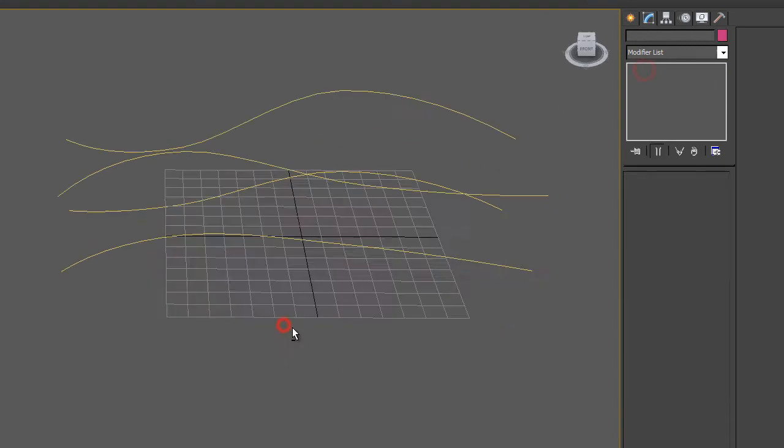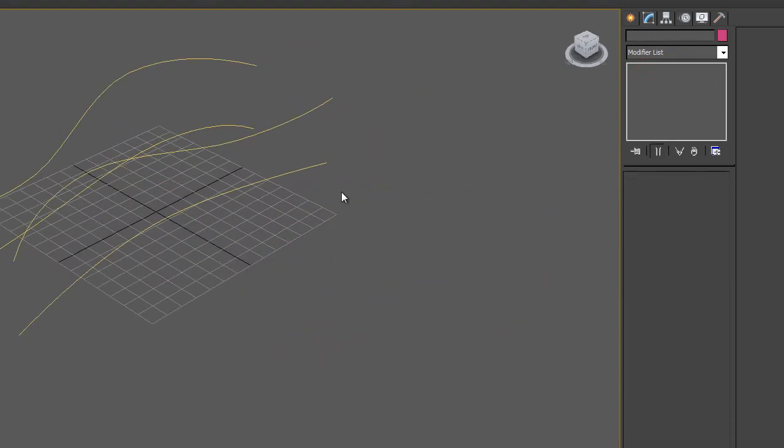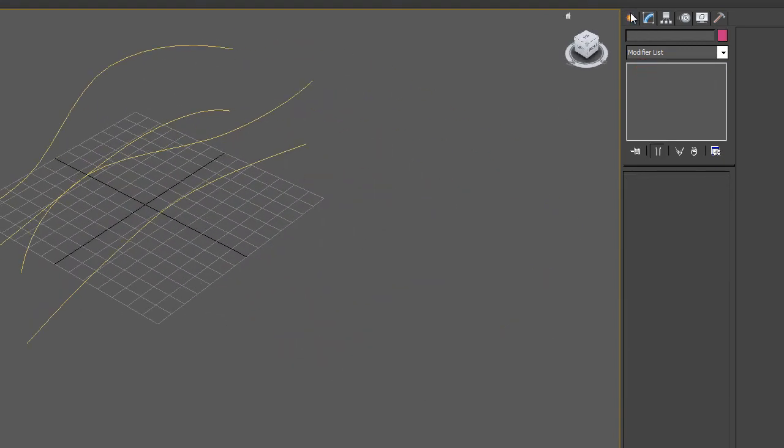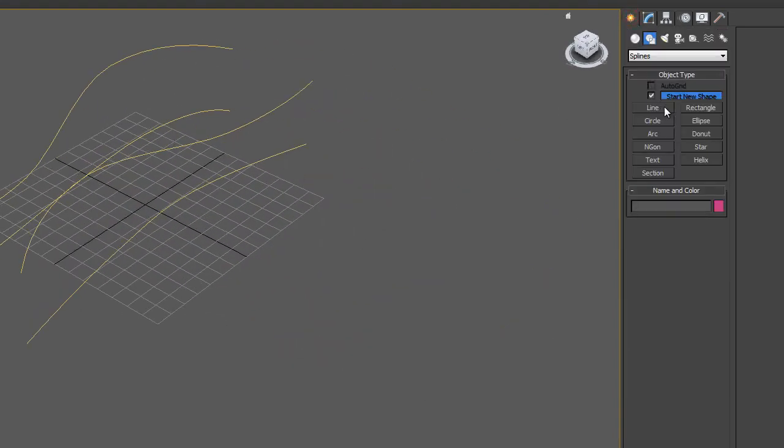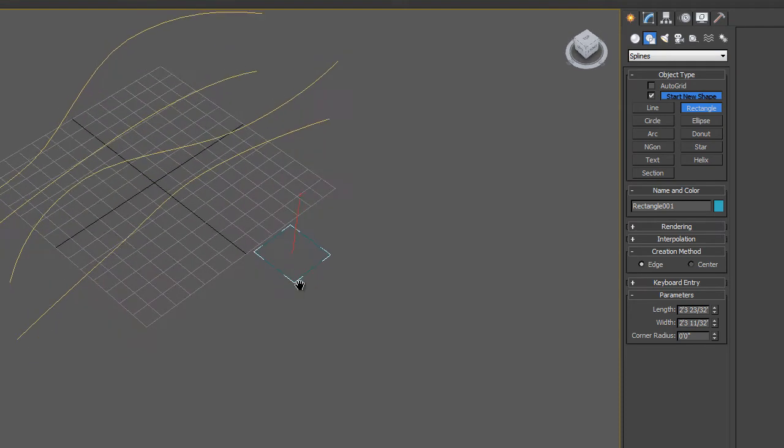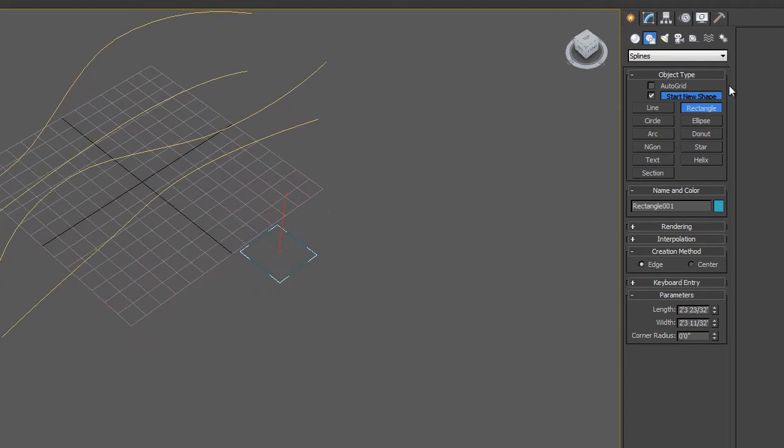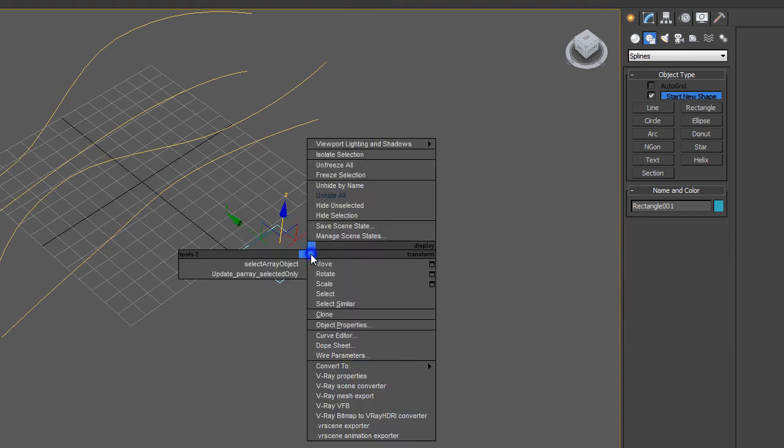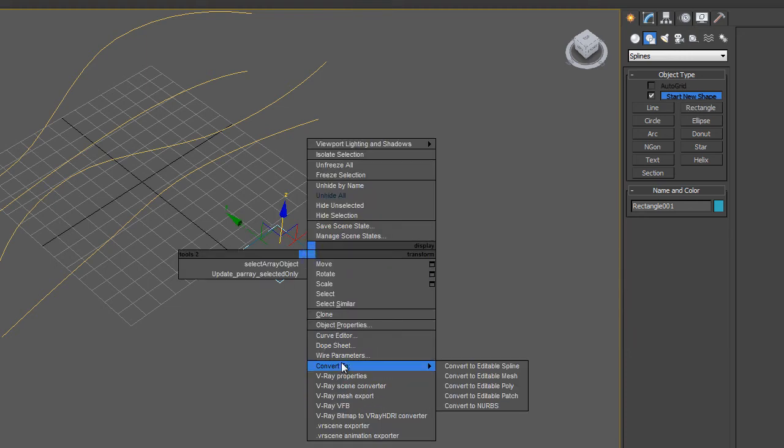So the next thing I want to do is create a rectangle. So I'll go into my Create tab, Splines, and then Rectangle. And I want to convert this to an Edit Spline. I don't want to use the parameters of the rectangle. I want to use the parameters of an Edit Spline. So I'm going to right-click and go to Convert to Edit Spline.